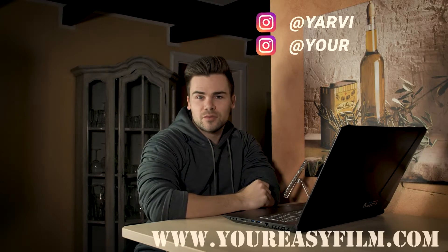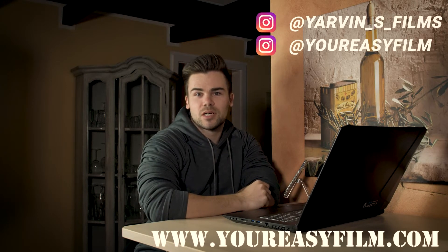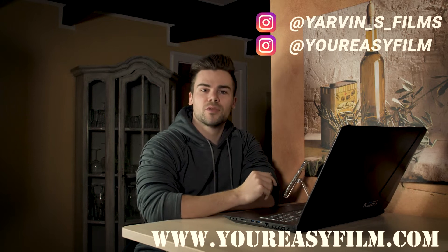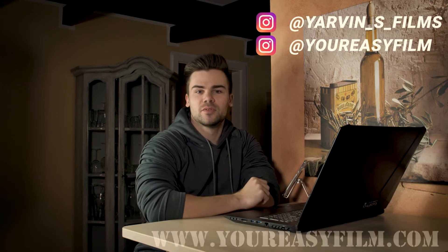Hey guys, welcome back to our channel. My name is Javin from YourEasyFilm.com and today we're gonna talk about the freeze frame effect, which looks like this.